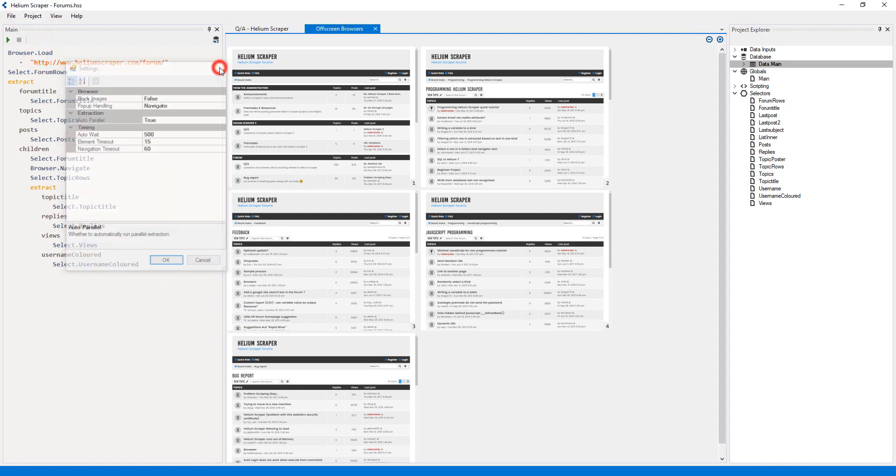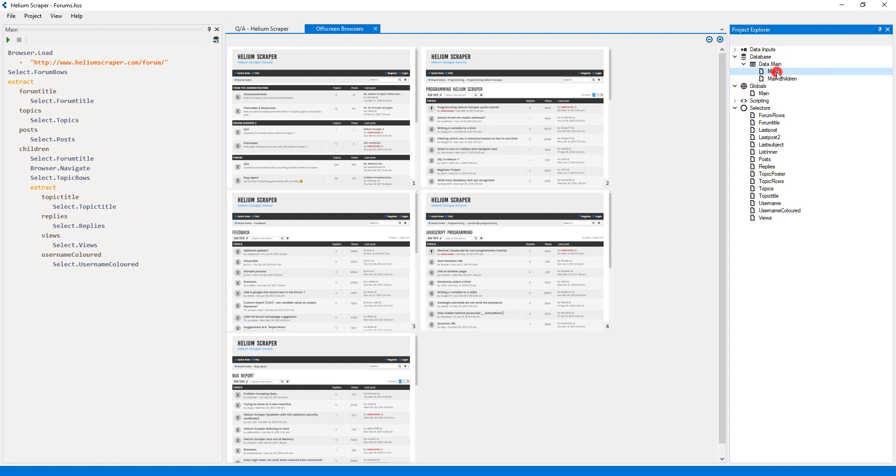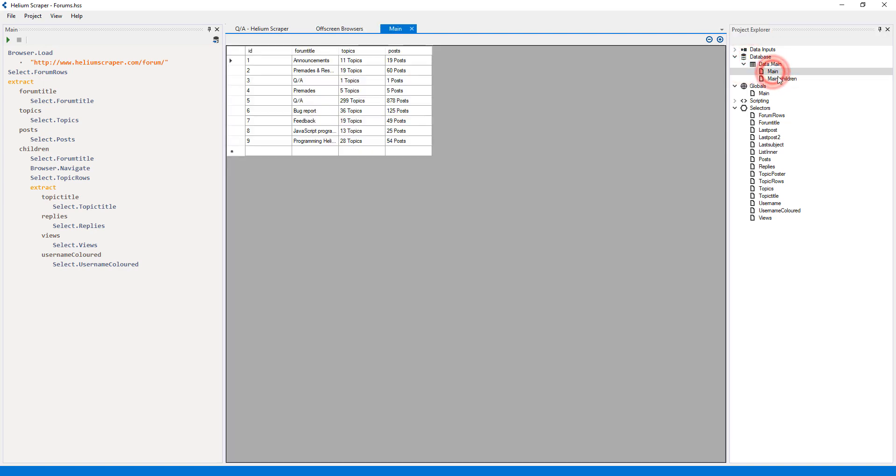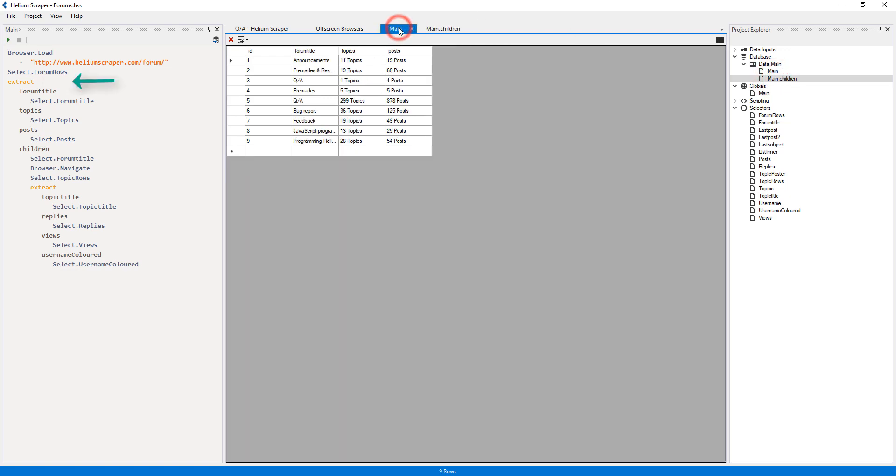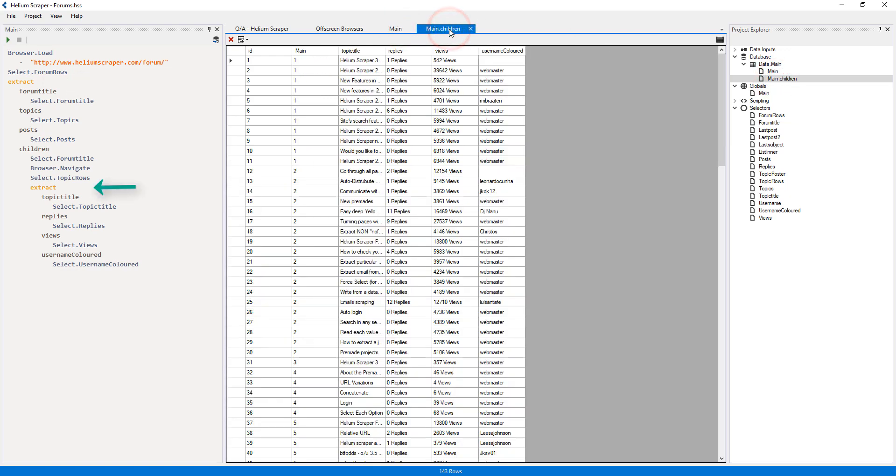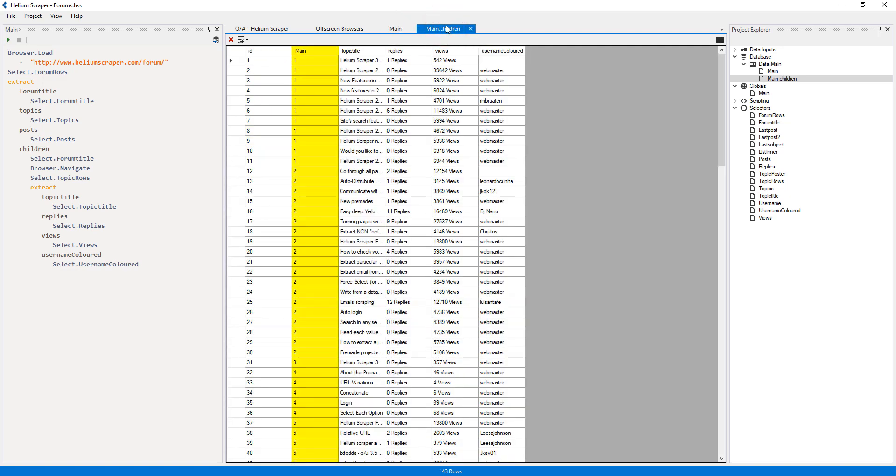The extraction has generated and populated two tables under the database category. The main table corresponds to the top-level extract, and the main.children table corresponds to the nested extract. These two tables are related by ID. The ID of the main table corresponds to the parent_id column on the children table.